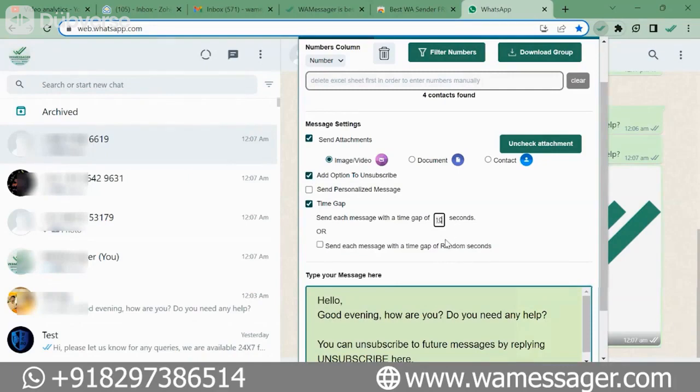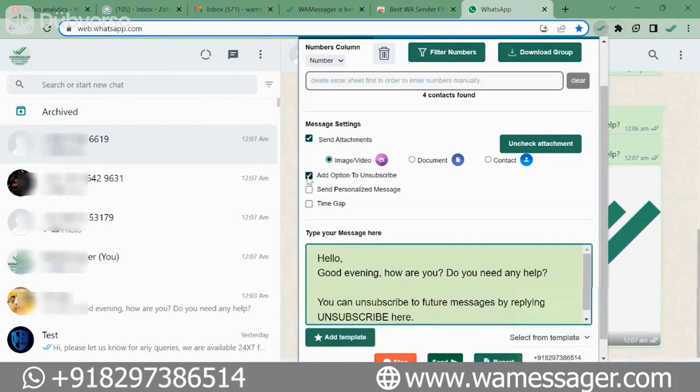This creates a 5 to 10 second gap between each message, which will reduce the possibility of WhatsApp blocking our number. Apart from this, the most important feature in this extension is Send Personalized Message.